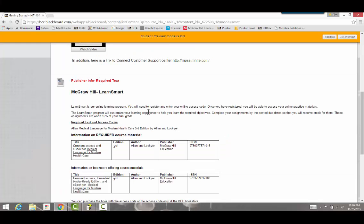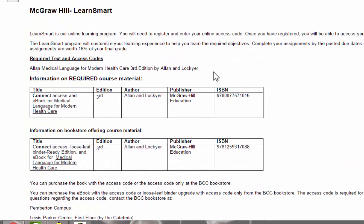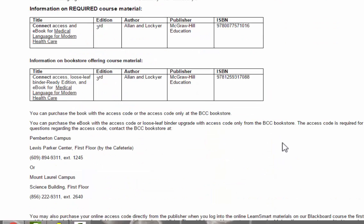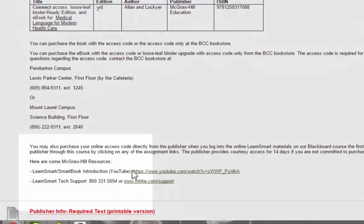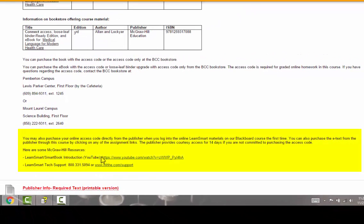Below that is the publisher information required for the course. This includes the ISBN for your textbook and the ISBN for the textbook plus the printed upgrade. There's also information about the bookstores for the Pemberton campus and the Mount Laurel campus. A third option is buying the access code online directly from the publisher — you don't even have to go to the bookstore.